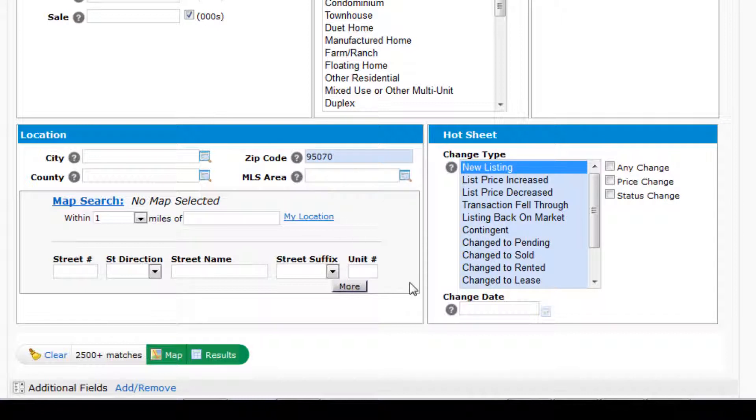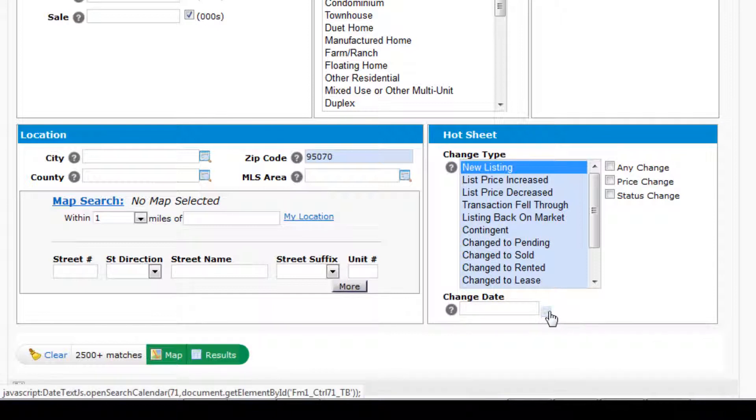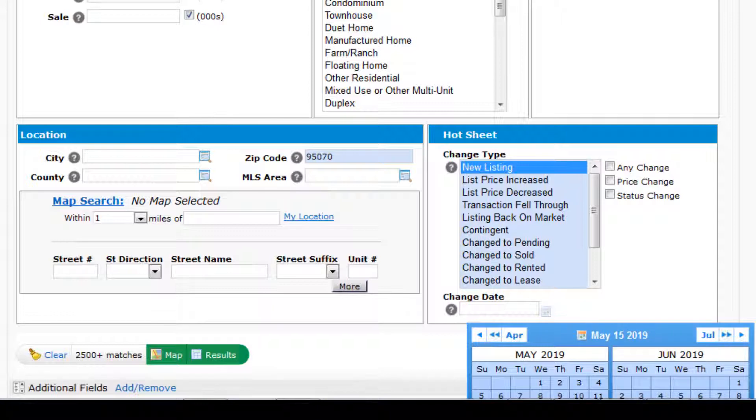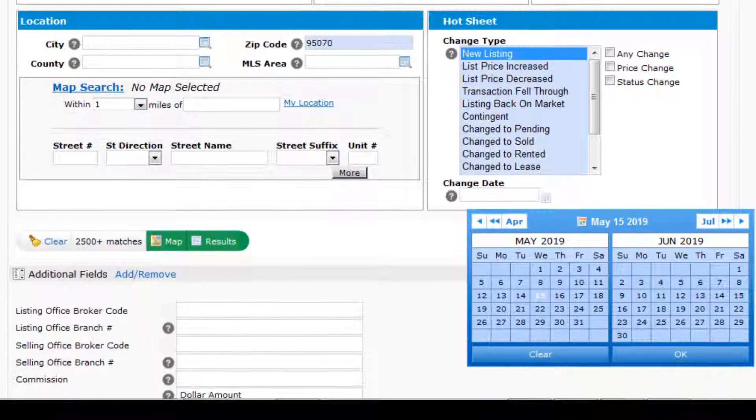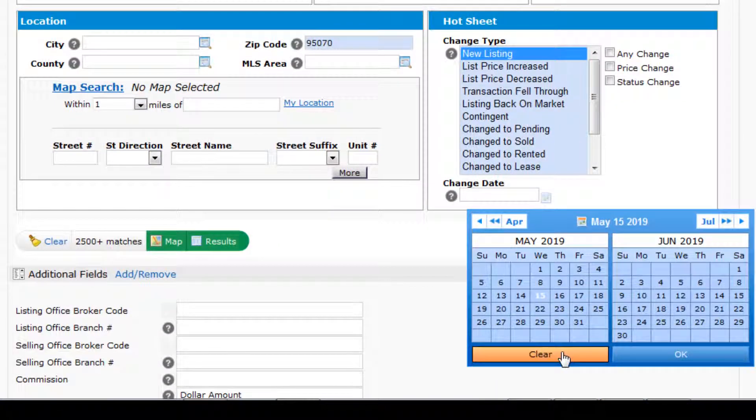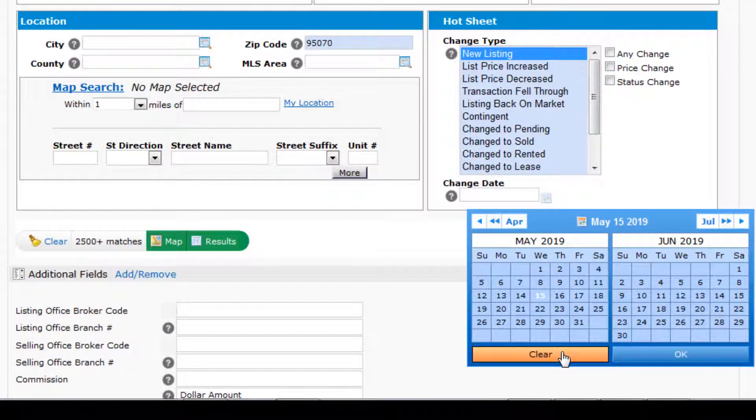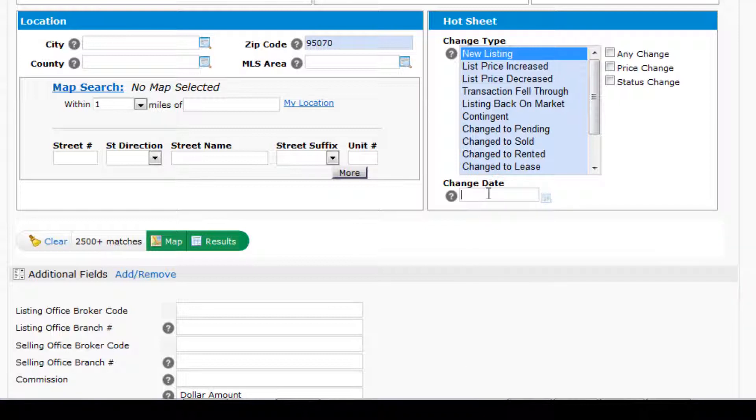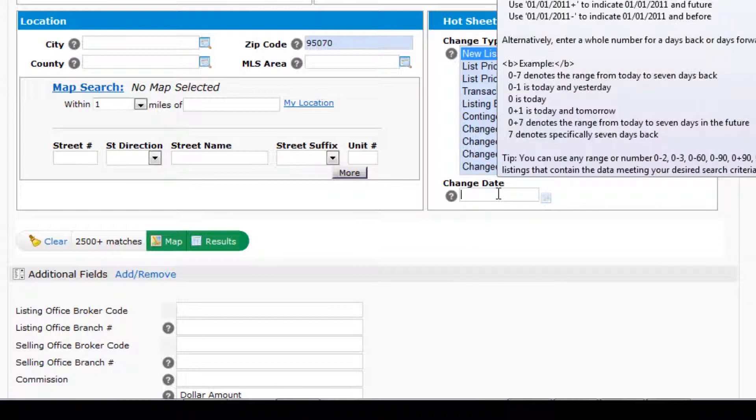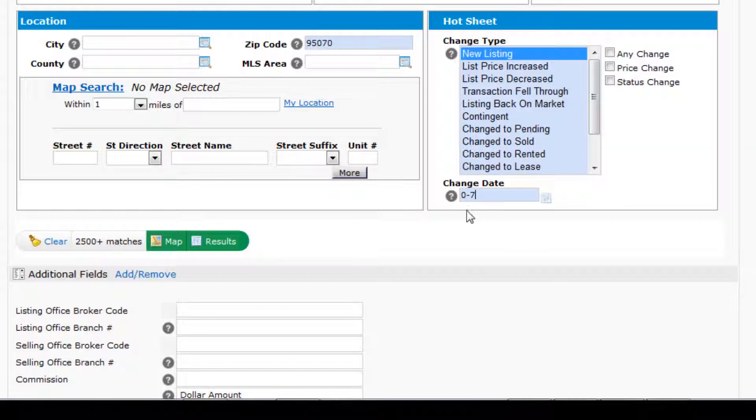And the last piece is the change date option here below the change type. There's a calendar available to choose how far you want to go back in time. But I recommend you use the following method to enter this piece of criteria. I'm going to type in 0 minus 7. 0 is today, and I'm telling the system to search back in time 7 days for the new listings.